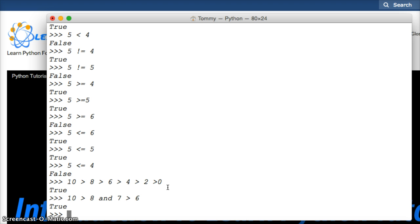So, comparison operators, you will use them a lot in programming. You will get very used to them, and as we move on, we'll be using them too when we start building more and more programs. So, if you have any questions, leave a comment on YouTube or on our website at learnpythontutorial.com. And we will see you in the next tutorial.